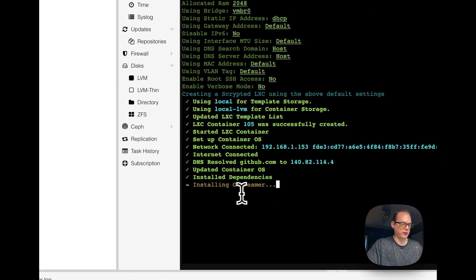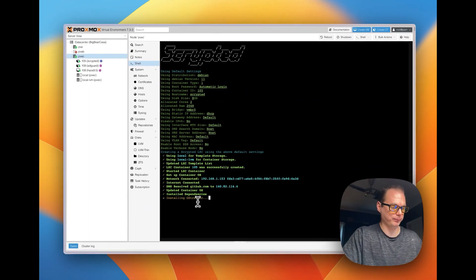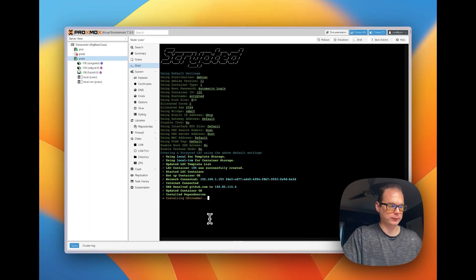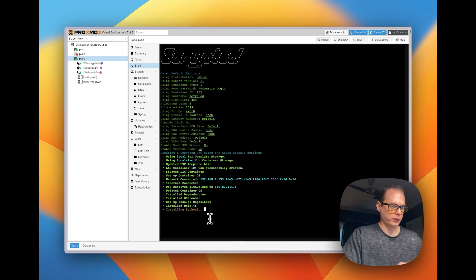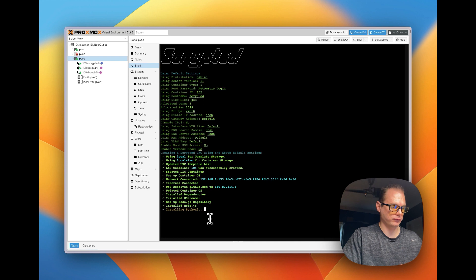Back in Proxmox, you can see it's now installing GStreamer, then Node.js, and then Python 3.